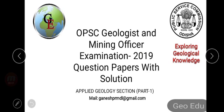Hello friends, welcome to GeoEDU — exploring geological knowledge. We have completed the geology section of the OPSC Geologist and Mining Officer Examination 2019 question papers with detailed solutions. Here we come to the applied geology section of part one. Here is my email ID if you have any queries — contact via this email. Without further delay, let's get started.